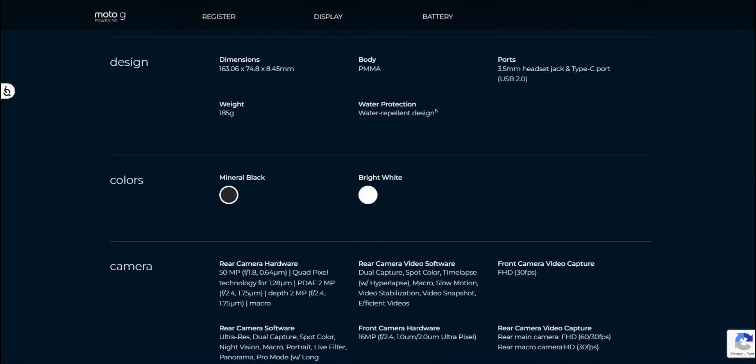Color options. If you guys want to get one color, that would be the mineral black version because usually most carriers only carry one color. You're lucky if you get two colors. Most carriers will carry the mineral black Moto G Power 5G, so keep that in mind.